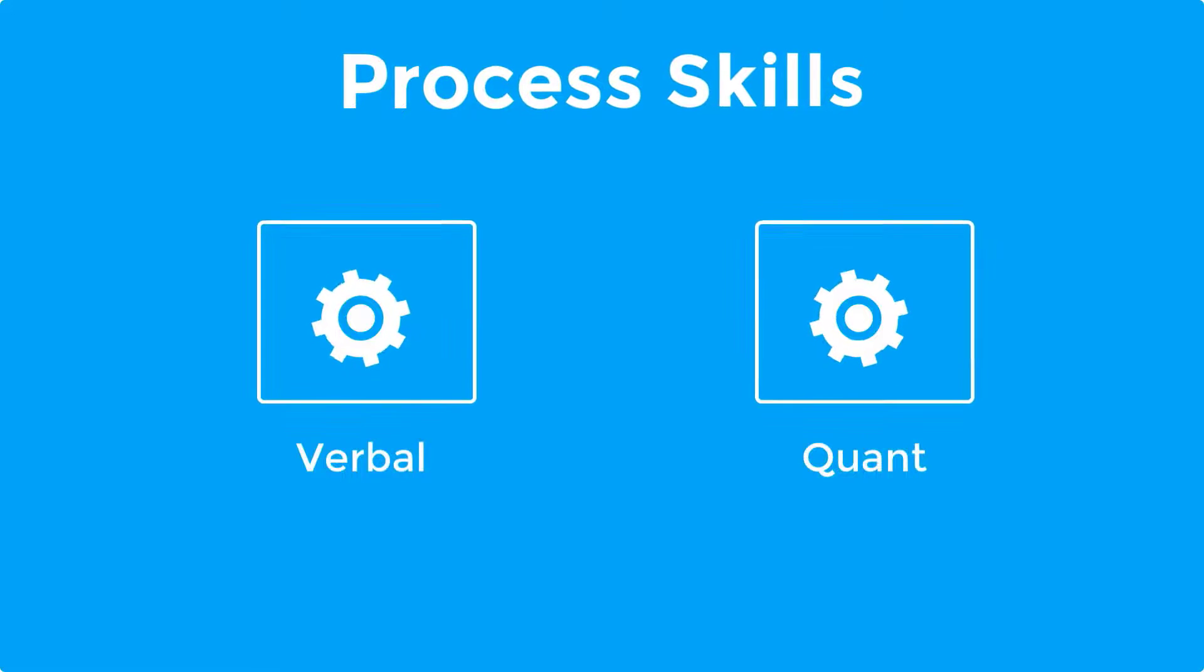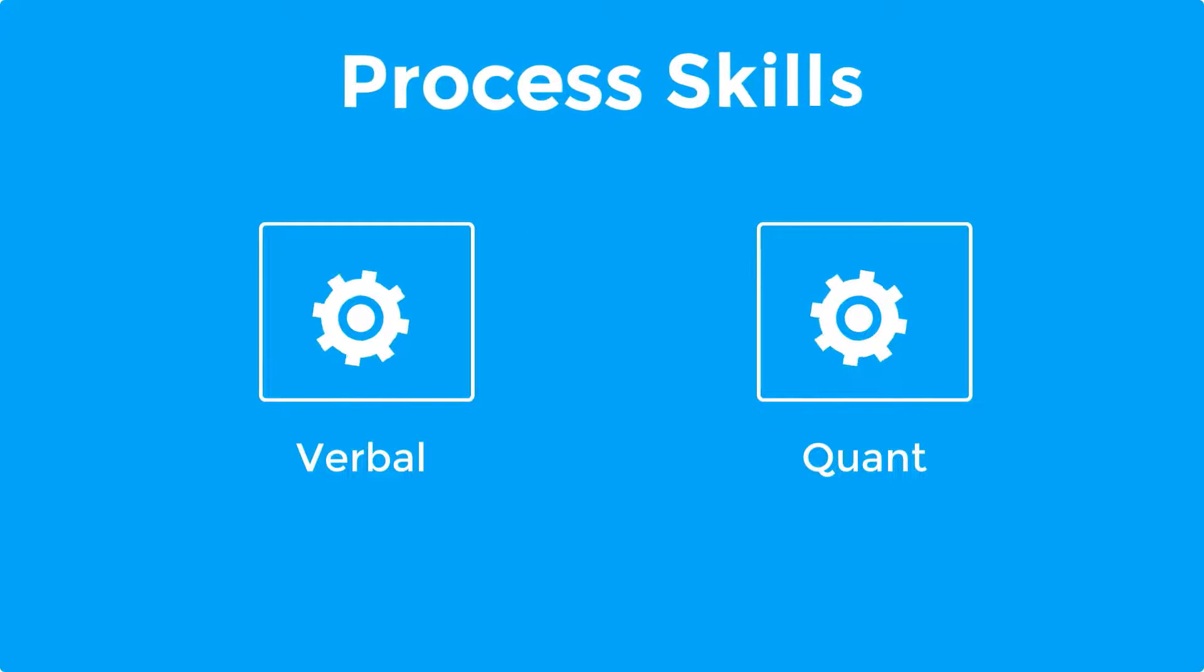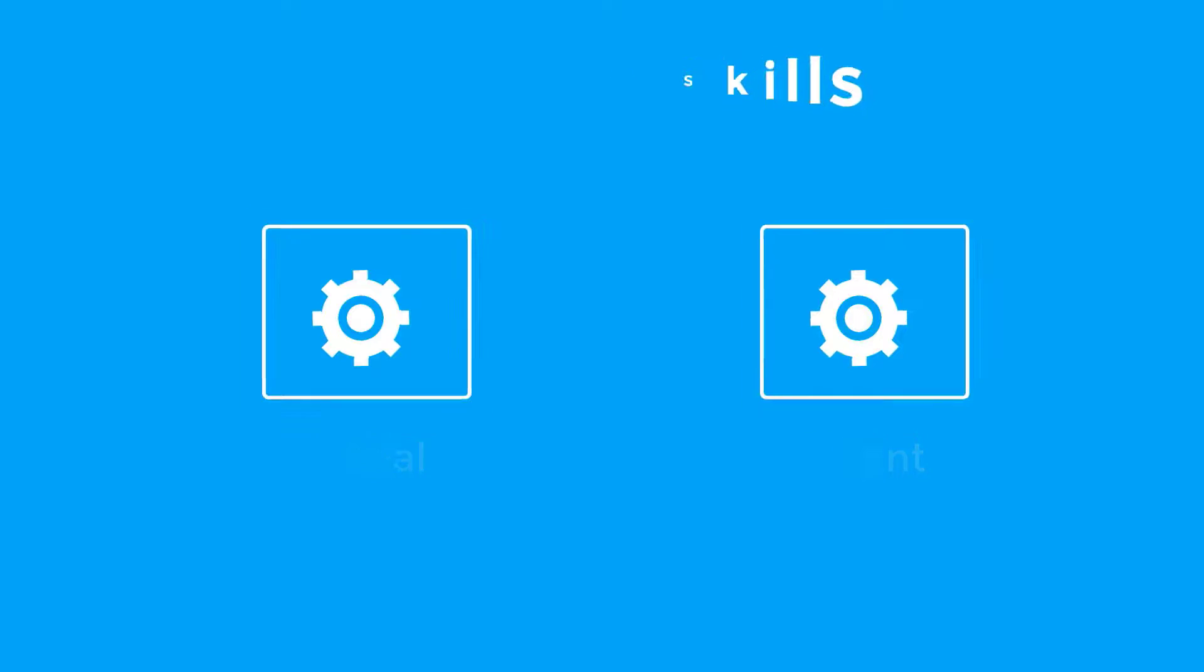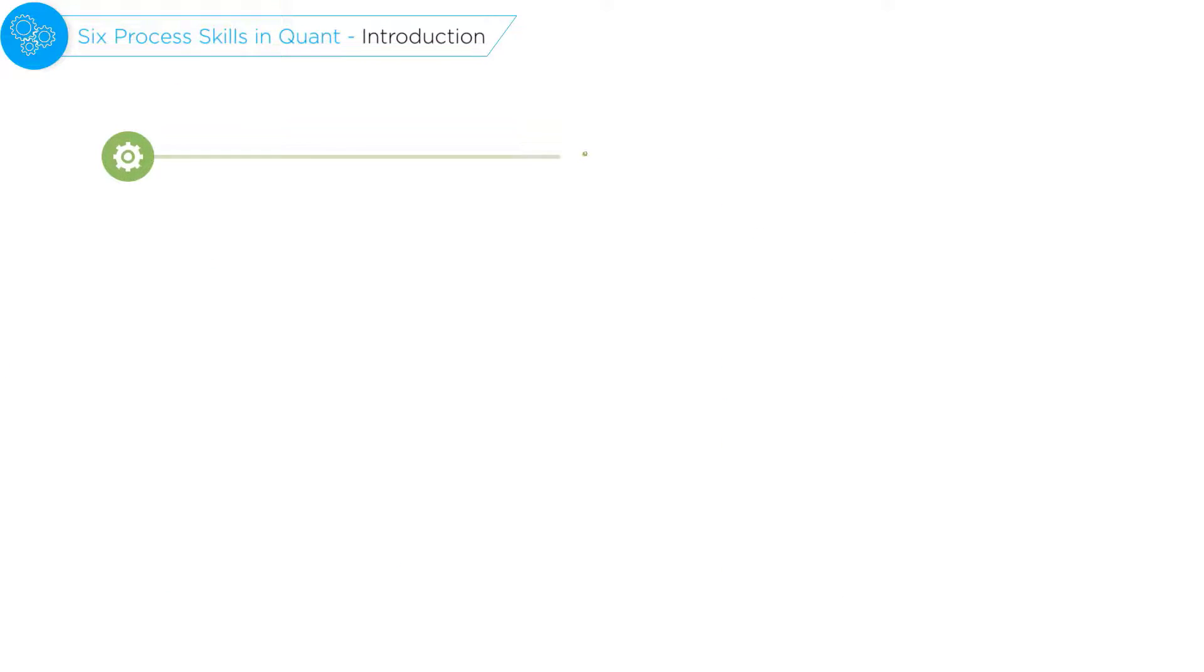Now these process skills are woven into the fabric of our verbal and quant courses. In this video and through this playlist, I'm going to answer the following questions.